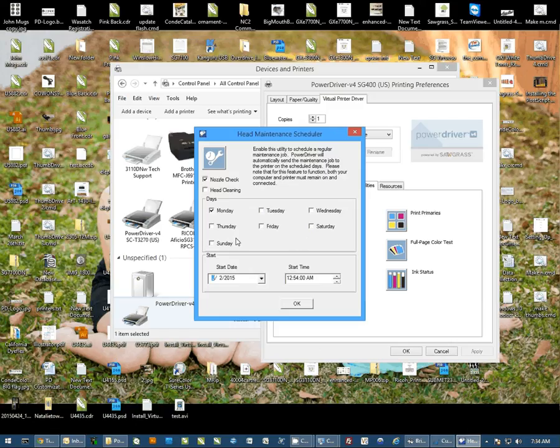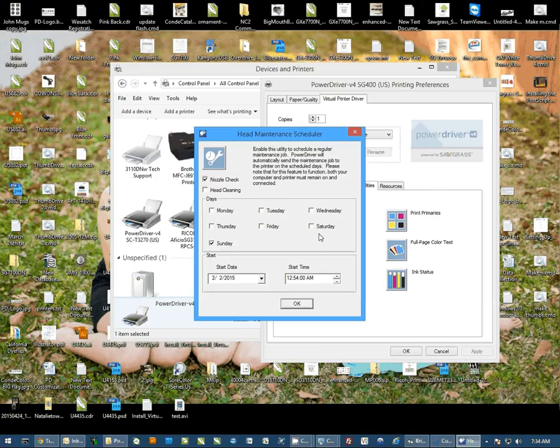So I'm just going to pick a day in my schedule here. I'm going to select Sunday since most people don't work through the weekend and I'm going to set this to happen at 4 a.m.